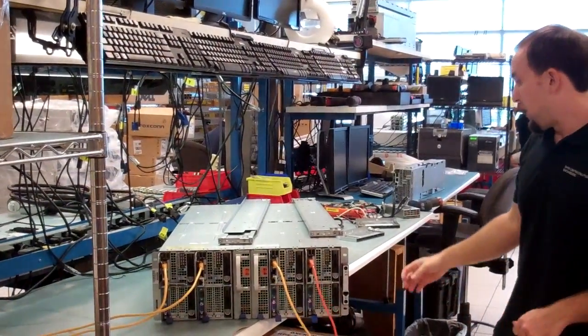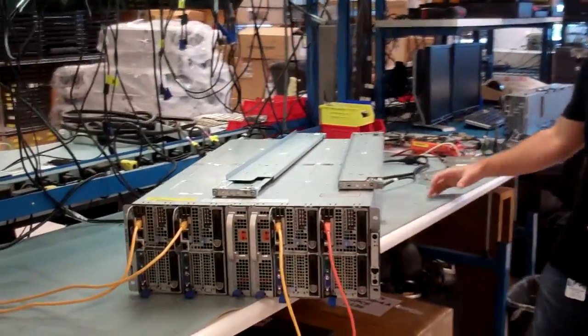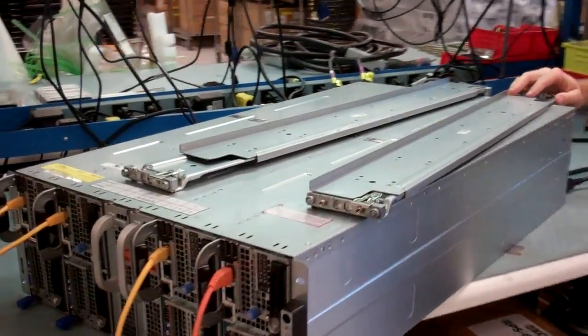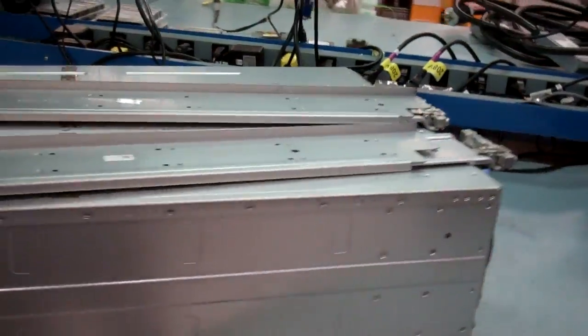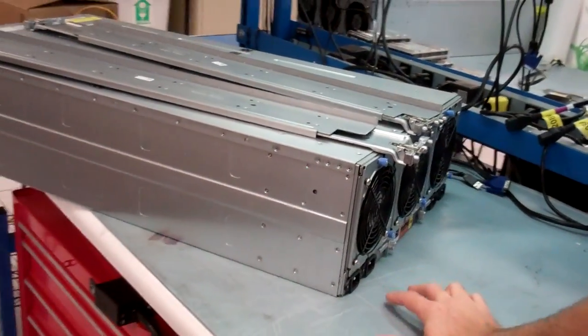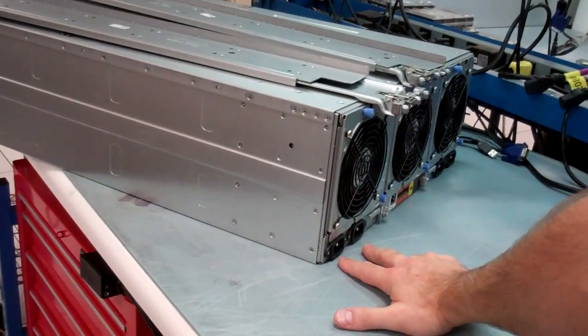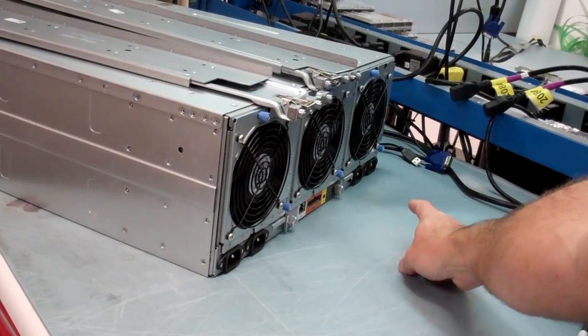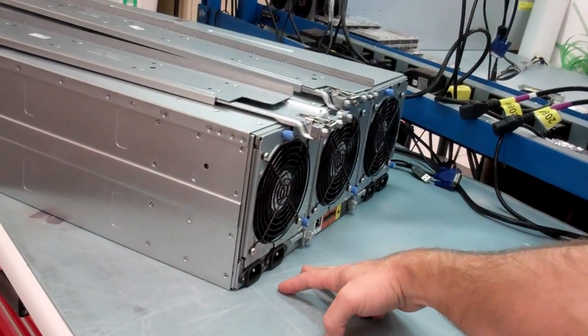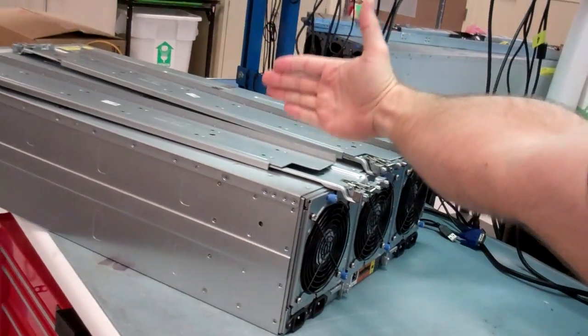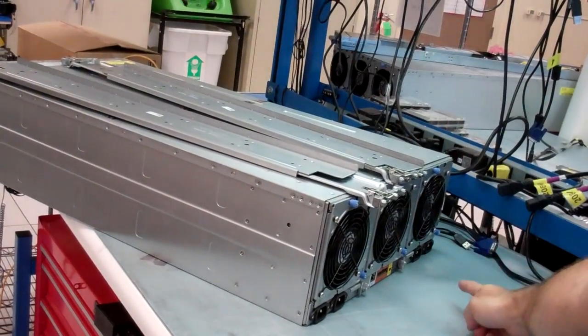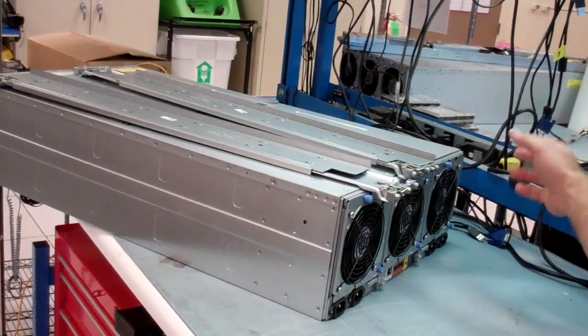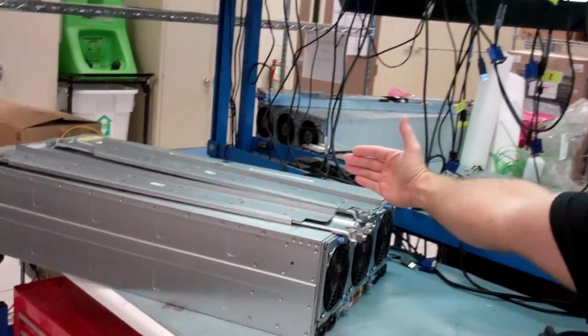In the back of the chassis, there are actually four power ports. You can see two on the left here, and then two on the right. The two on the left will correspond to the power supply sled on slot six, and the two on the right will correspond to the power supply sled in slot five.